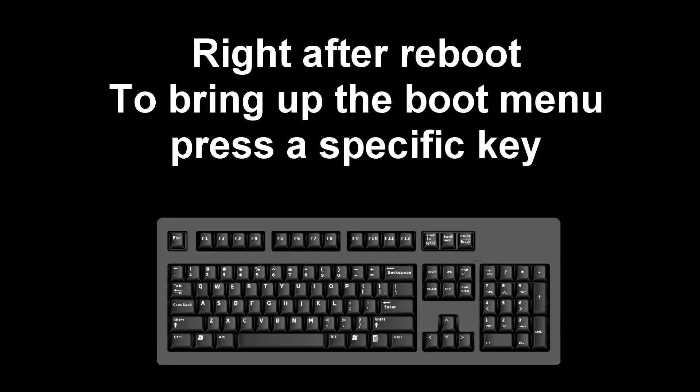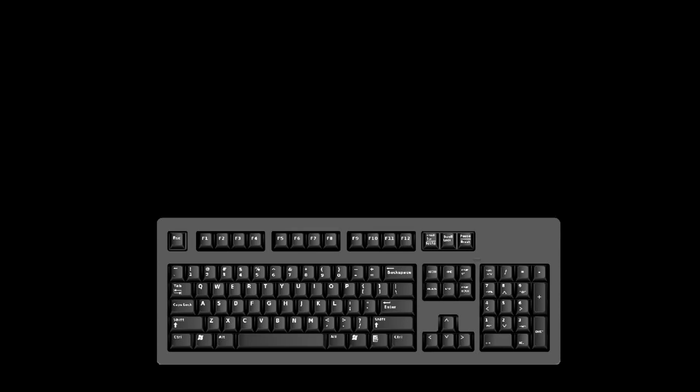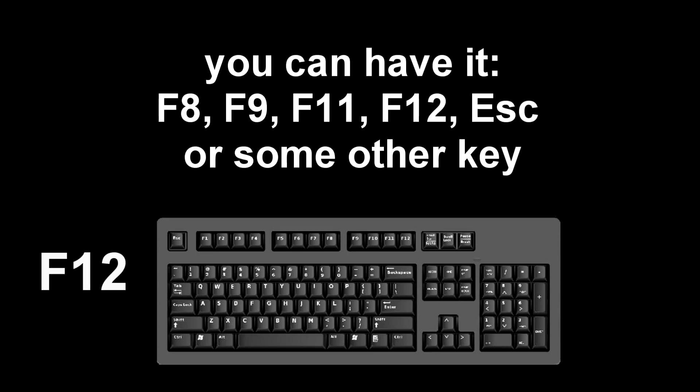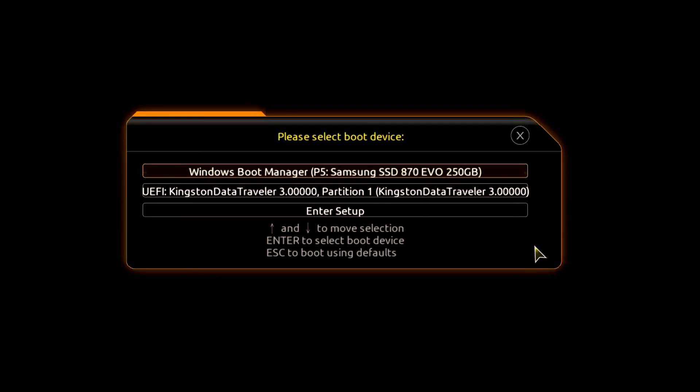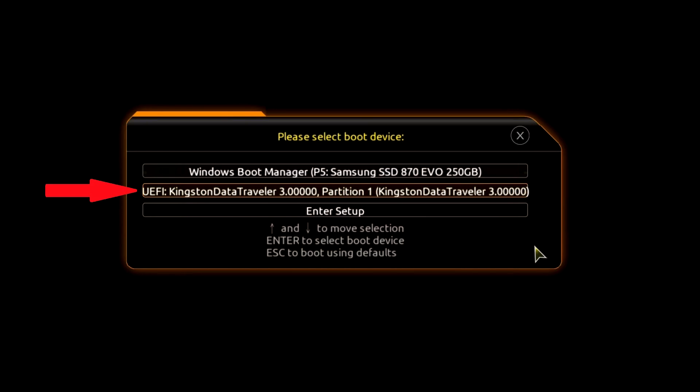Immediately after the start of the reboot, continuously press a certain key on the keyboard to bring up the boot menu. I press the F12 key, for you it could be F8, F9, F11, F12, or some other key, there is no single standard and different computers may have different keys to call the boot menu. The boot menu opens, find the installation USB flash drive or DVD in the boot menu, press enter.